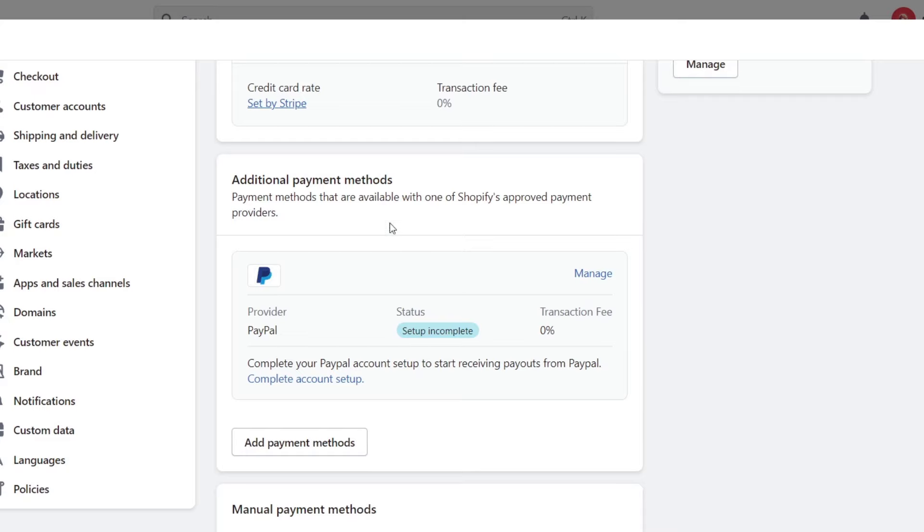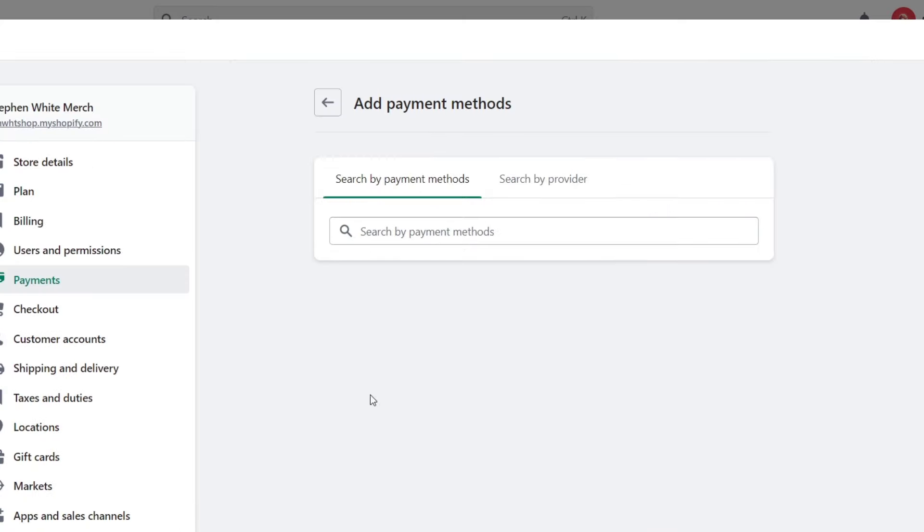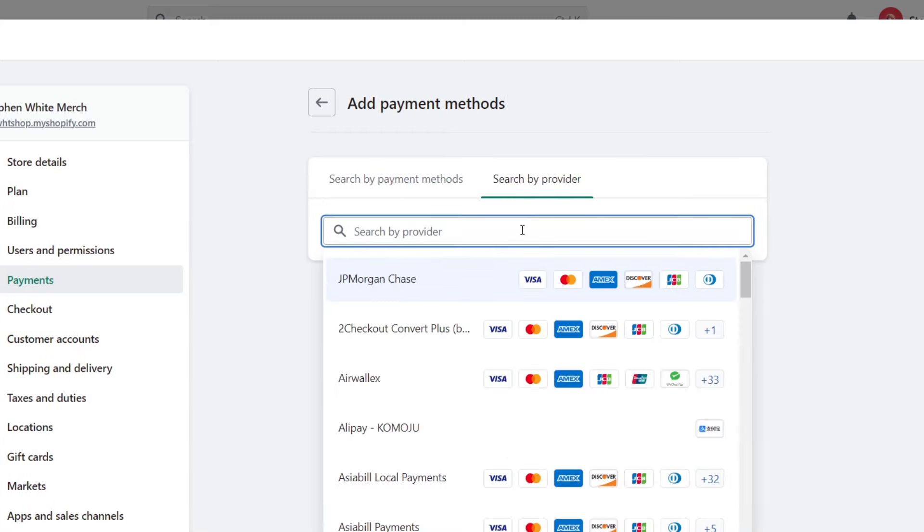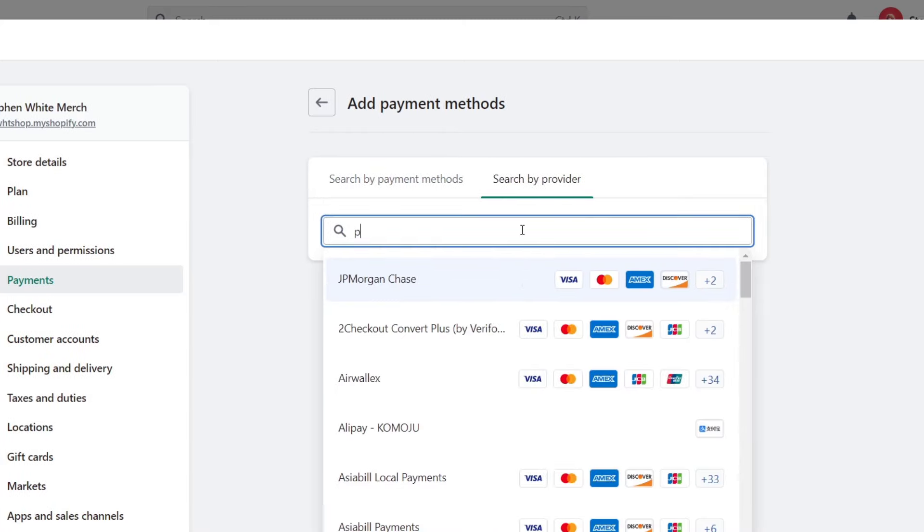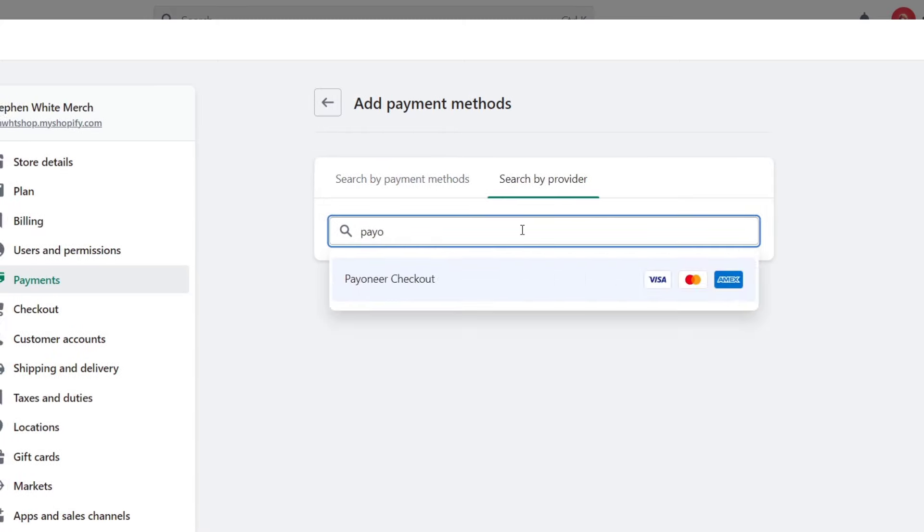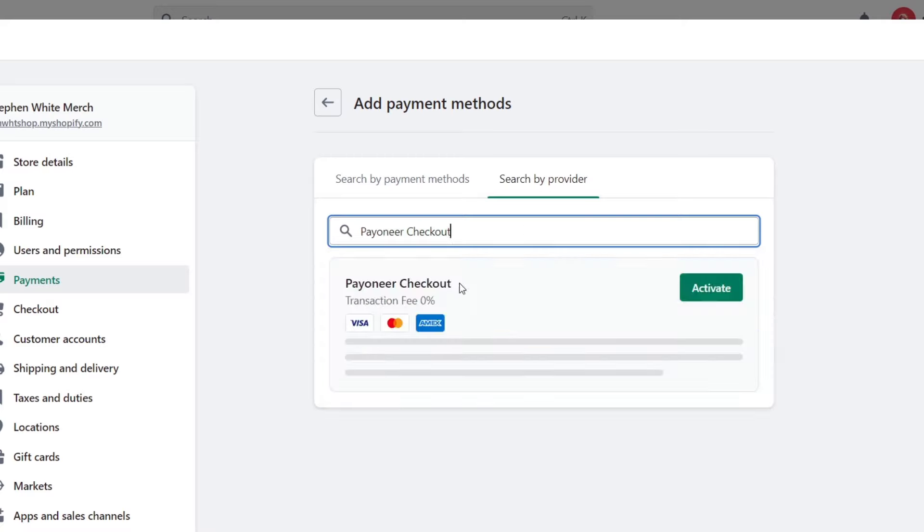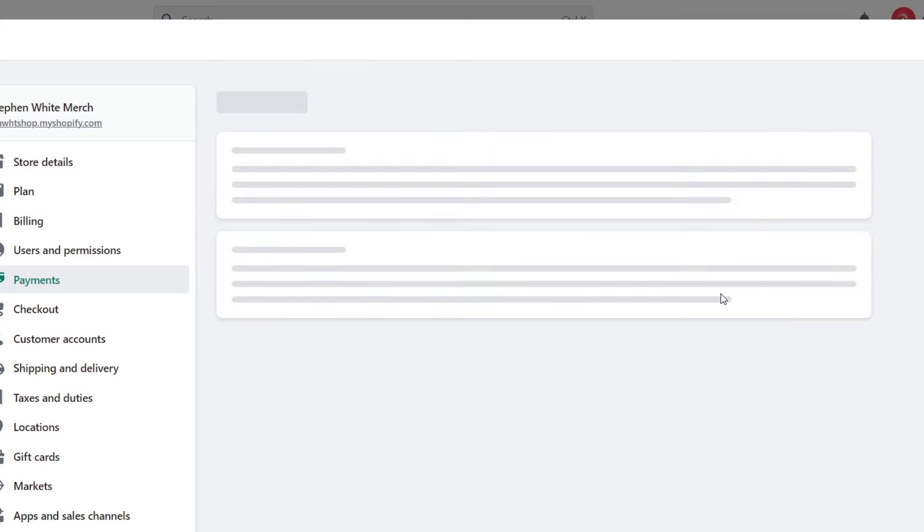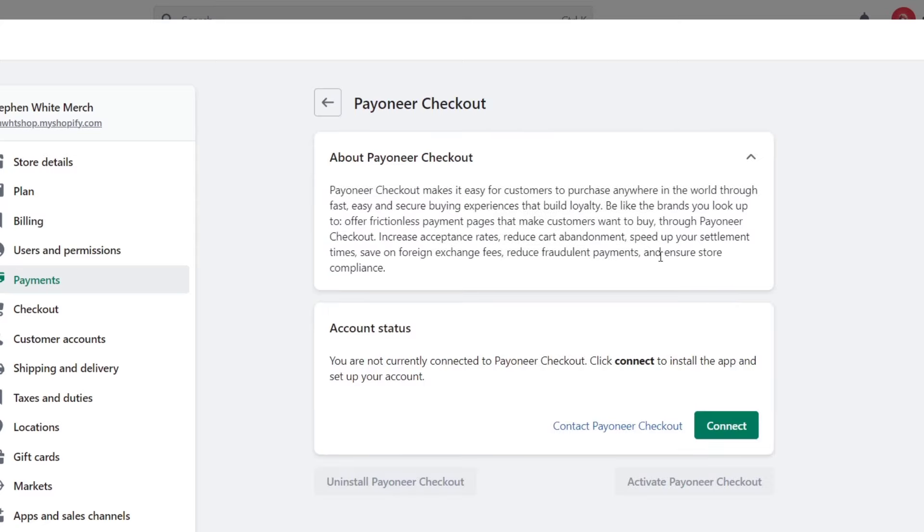So I'm going to go a little bit back. And now additional payment method. Let's hit into add payment method. And now here I'm going to type search by provider. And let's go for Payoneer checkout. So as you can see, it is appearing here. So what I just need to do is to click, go into activate. And now let's go for connect your Payoneer checkout. So I'm going to go with connect.